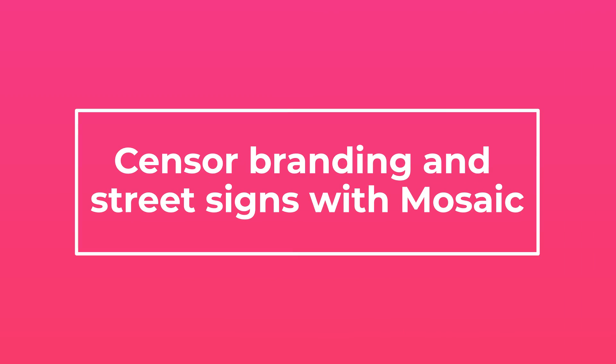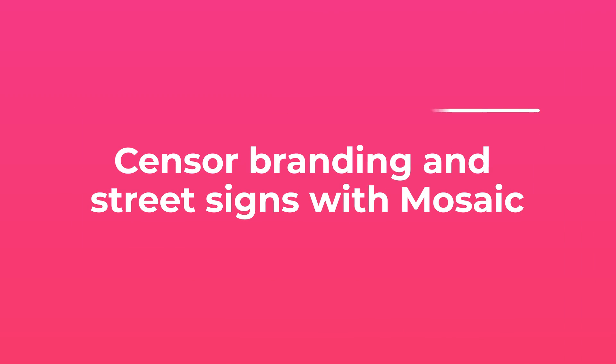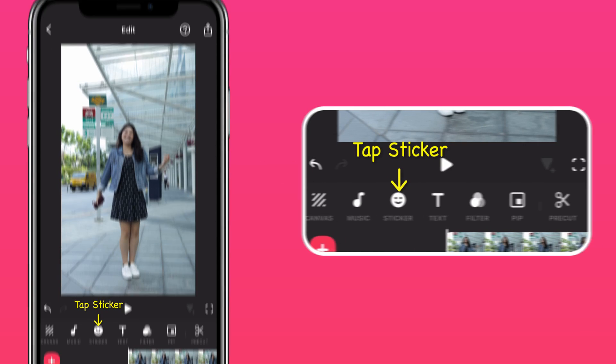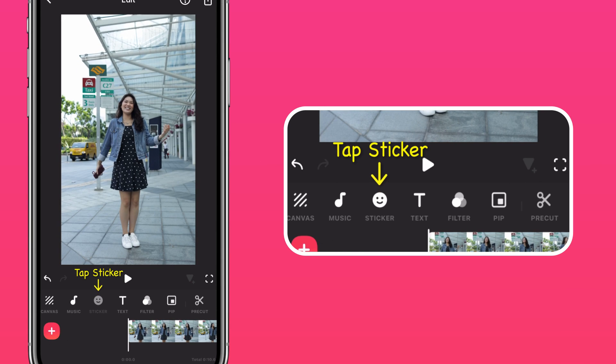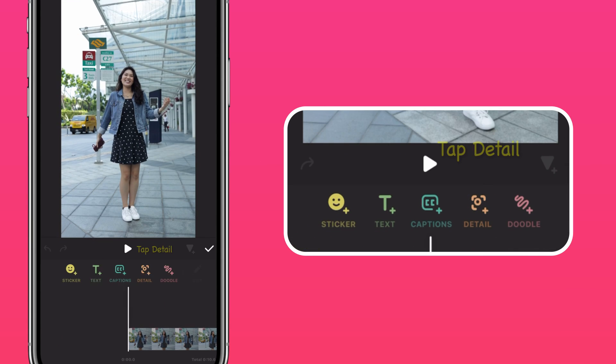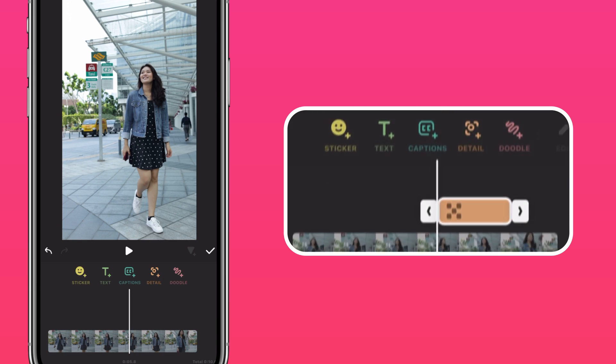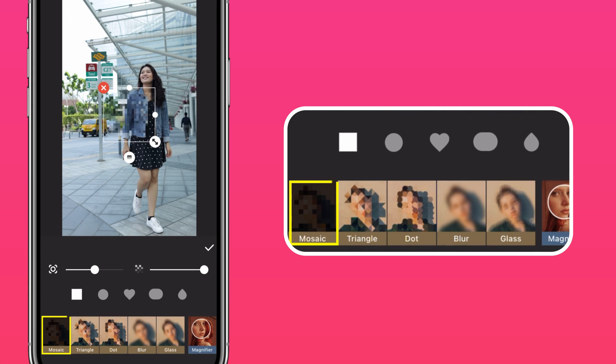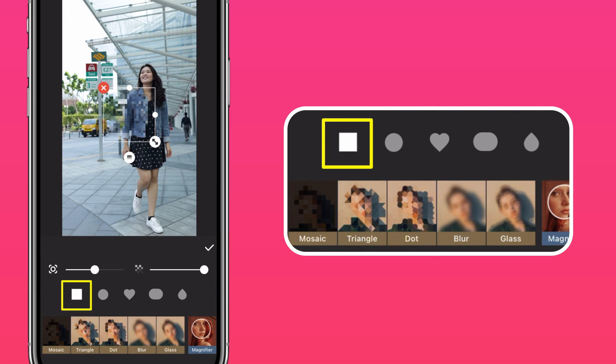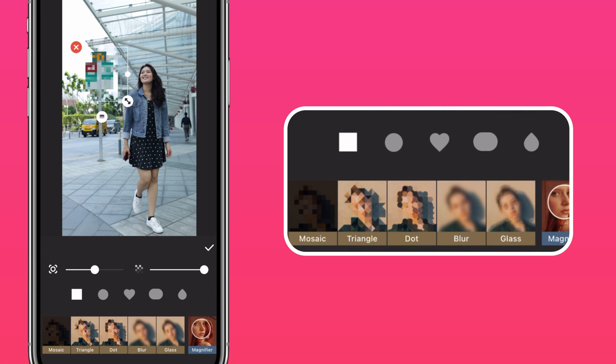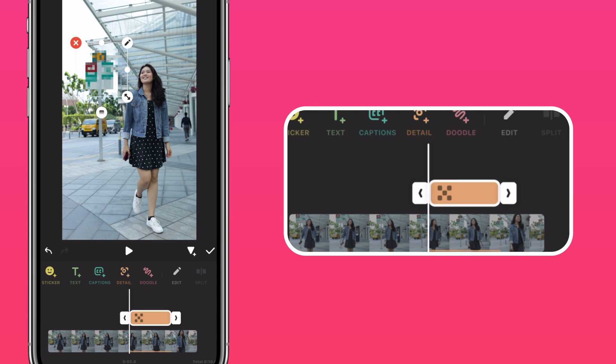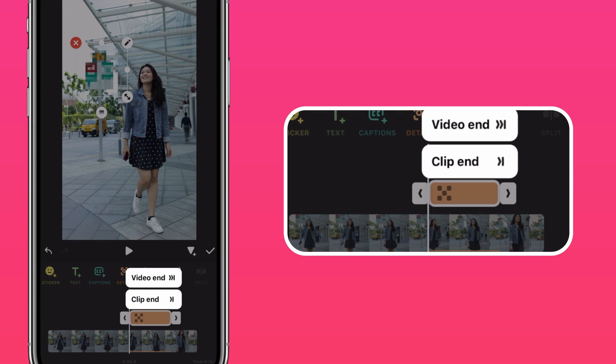Censor branding and street signs with Mosaic. Tap Sticker, Detail, and select the Mosaic sticker. Drag to scale and reposition it. Press the arrow to extend it to the end of the clip.